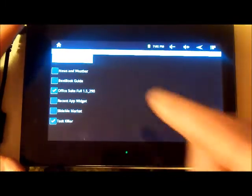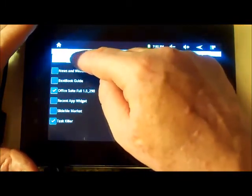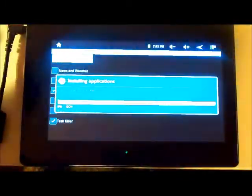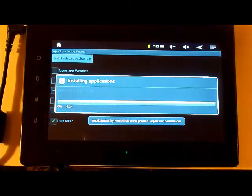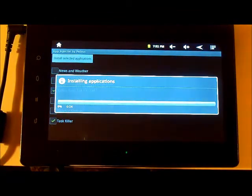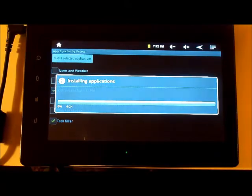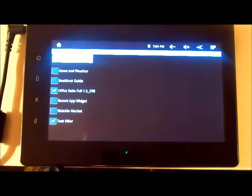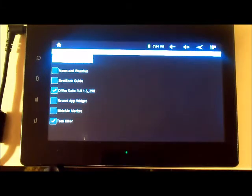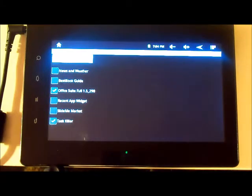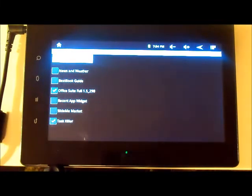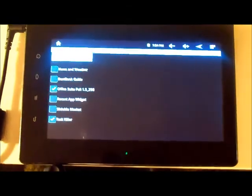Now I'm going to install — actually, inject — the selected applications. And we are done. The applications have been injected.